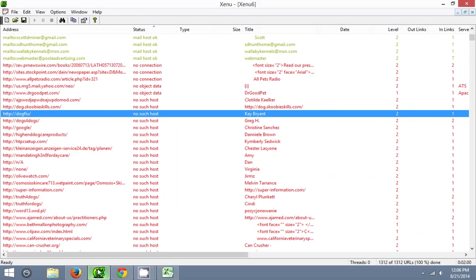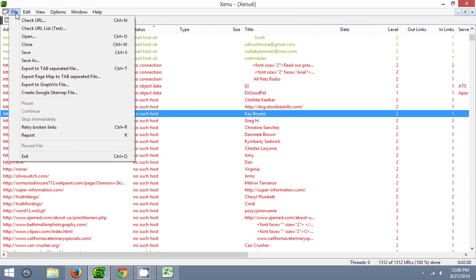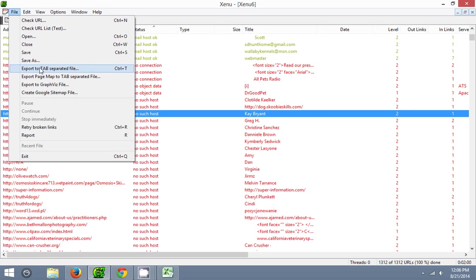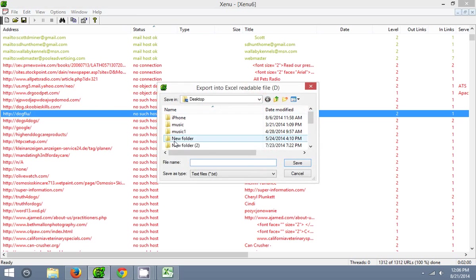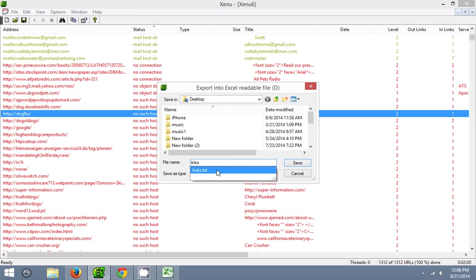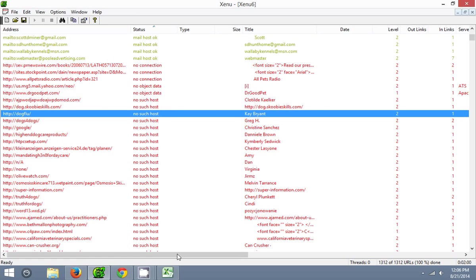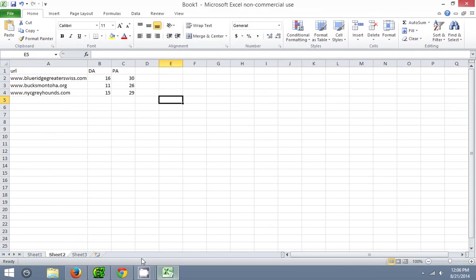So what we're going to do is export it to a separate file. Go up here to file, export to tab separate file, click that, save it as a text document wherever you want — I save it as links.txt — save it, then head on over to Microsoft Excel.